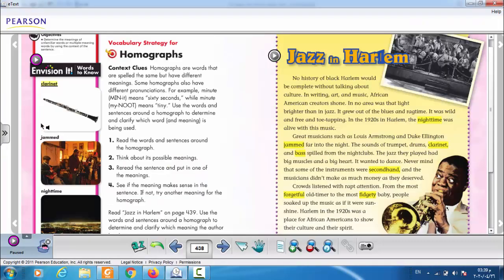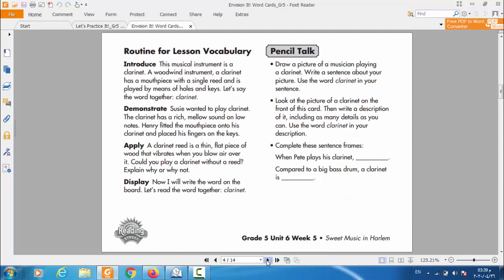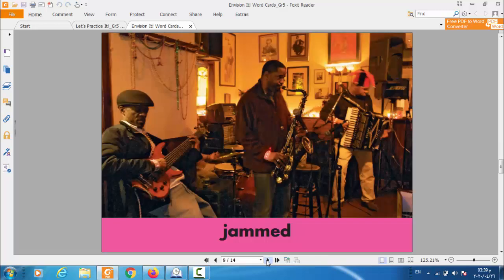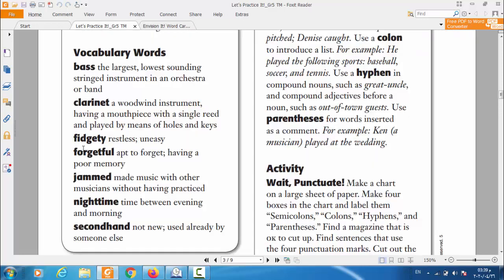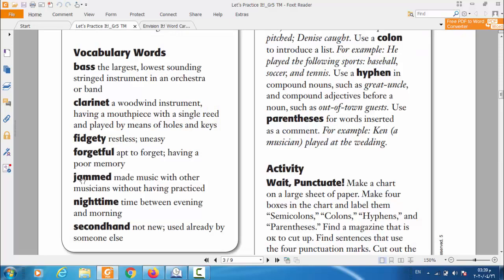The next vocabulary word is: jammed. If I show you the flash card, try to guess what it means. Jammed means made music with other musicians without having a practice. When you make music with other people who play music like you, without having to practice — that is jammed. Those people in the flash card are making music without practicing.